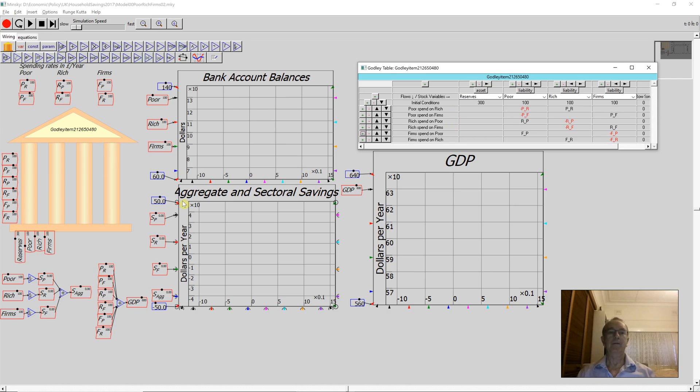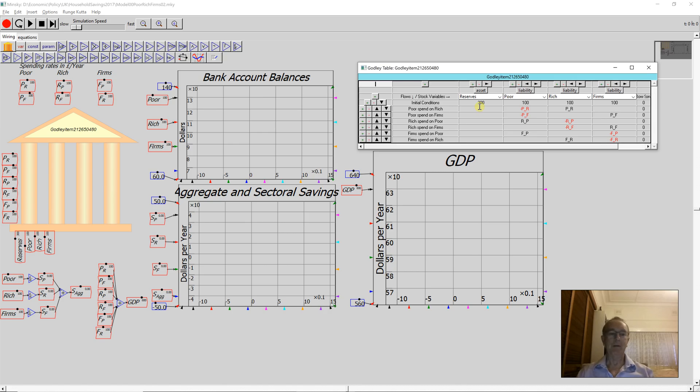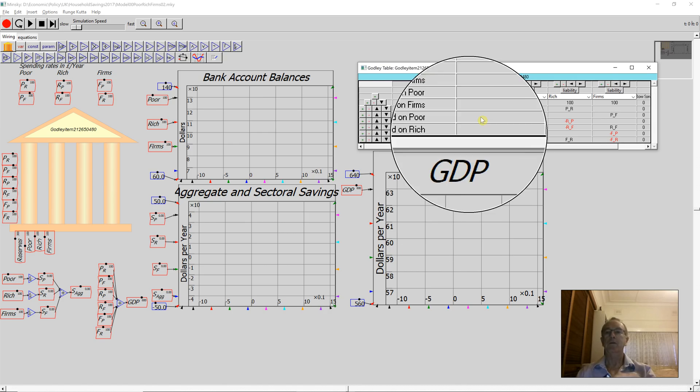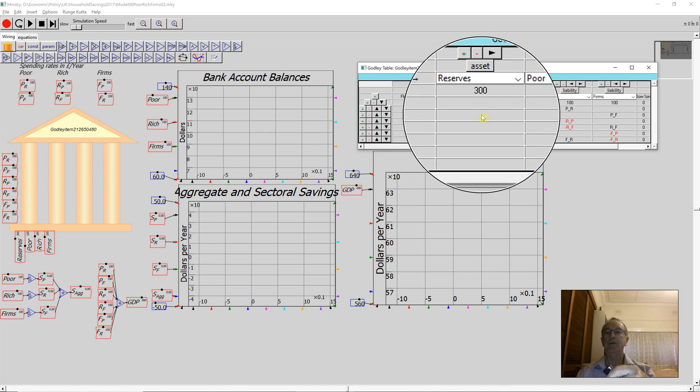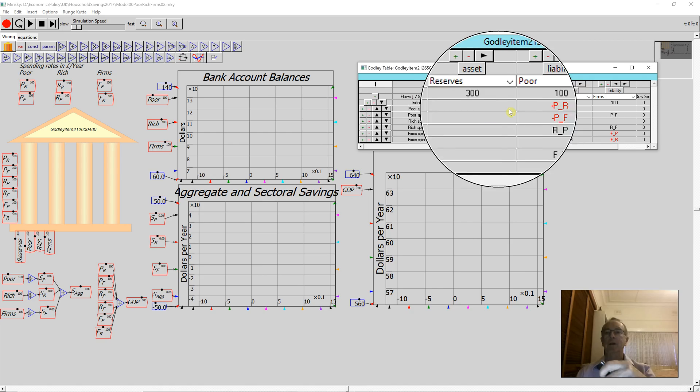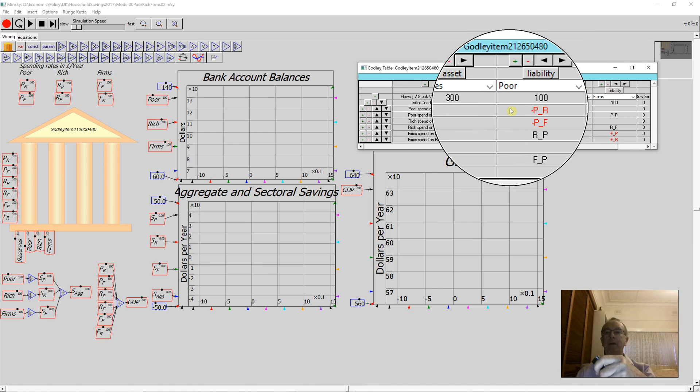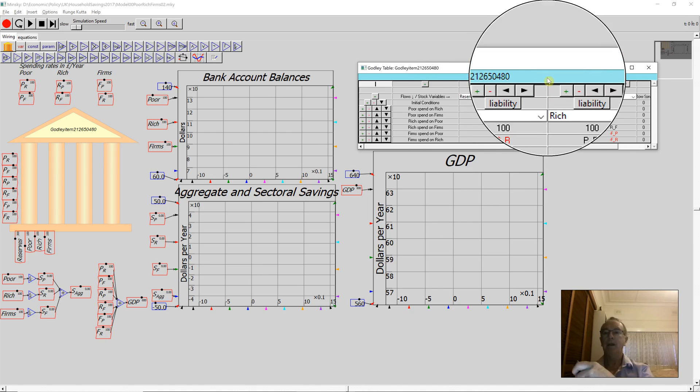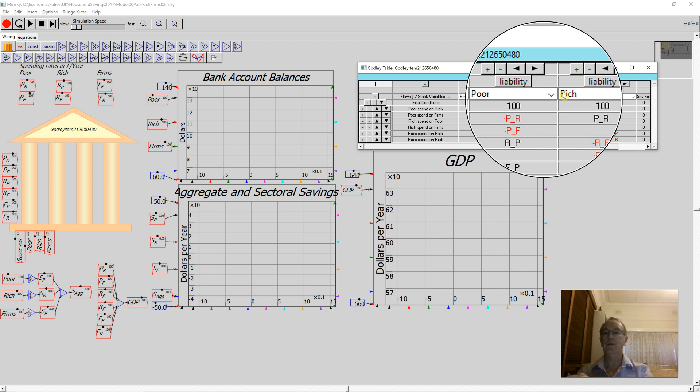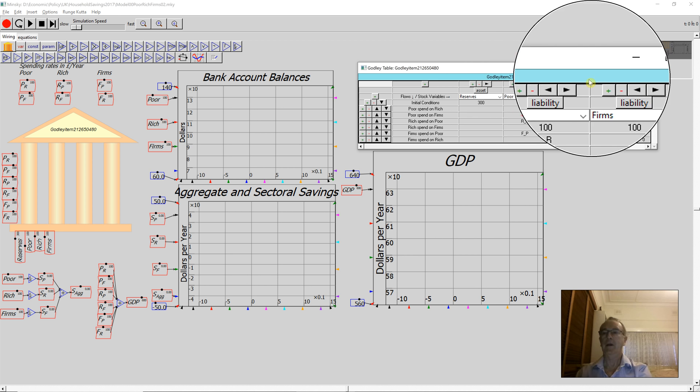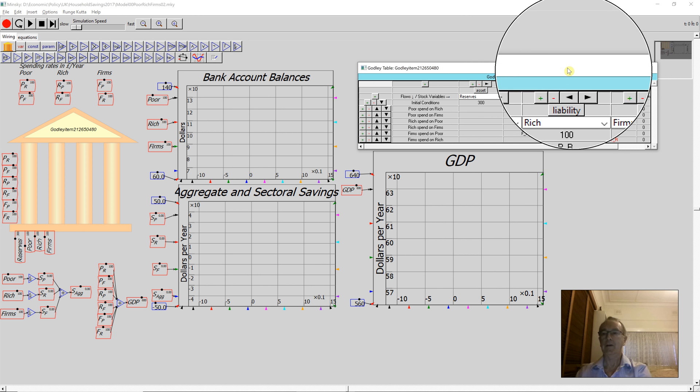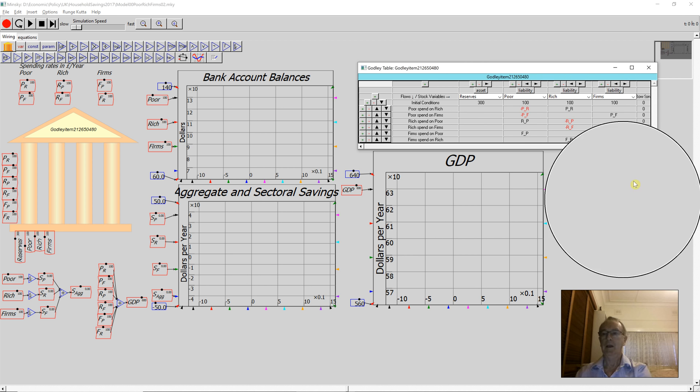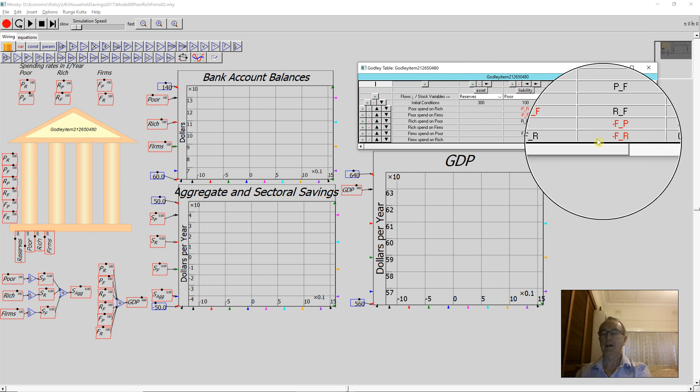What I have here is the Gottlieb table that shows financial flows between different sectors. The economy starts with $300 in existence: $100 in the bank accounts of the poor households, $100 in the bank accounts of the rich households, and $100 in the bank accounts of the firms. That's my starting point.